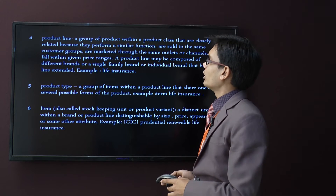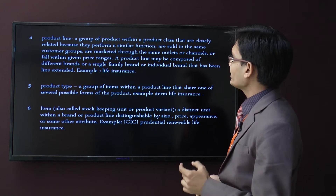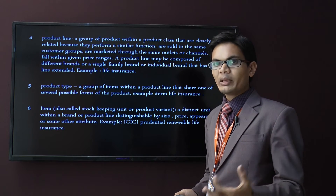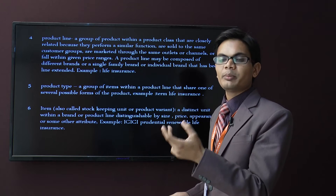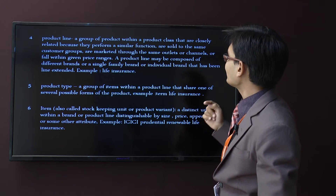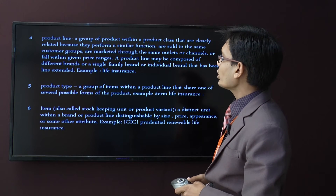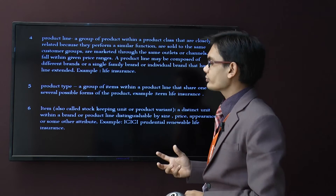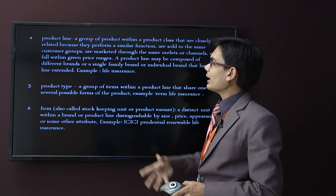The fourth level is product line — a group of products within a product class that are closely related because they perform a similar function. For example, a mutual fund and a bank savings account both help you save and earn interest — both have a similar function. They are sold to the same customer group, marketed through the same outlet or channel, or fall within a given price range. A product line may be composed of different brands or a single family brand extended. Example: life insurance.